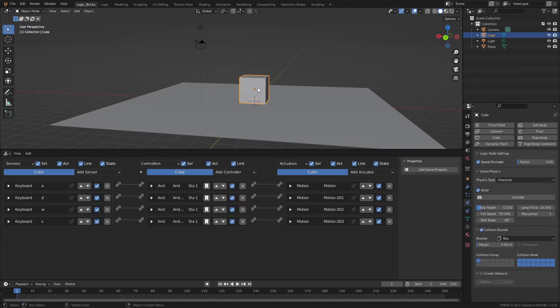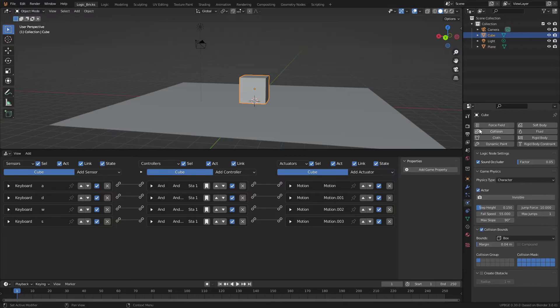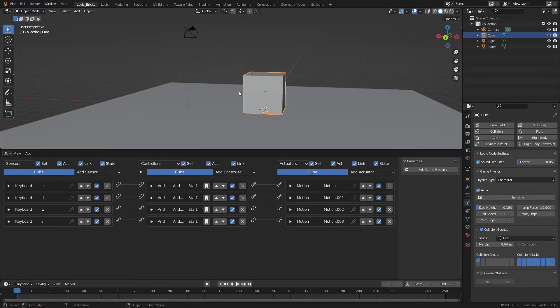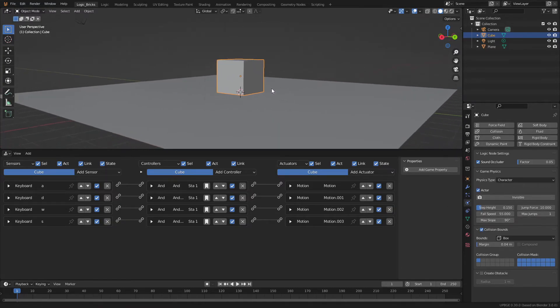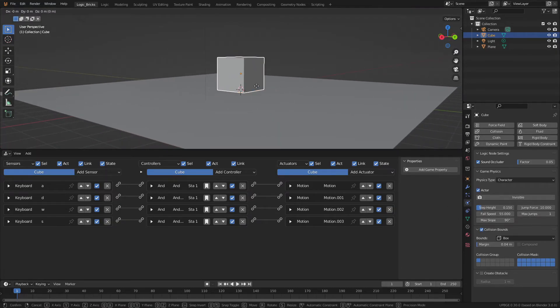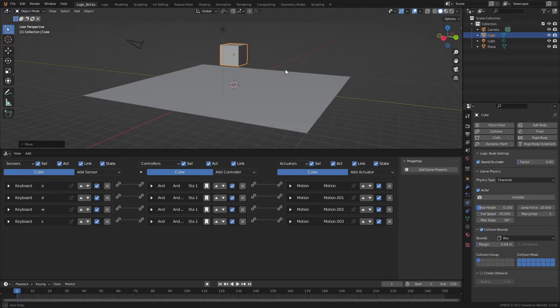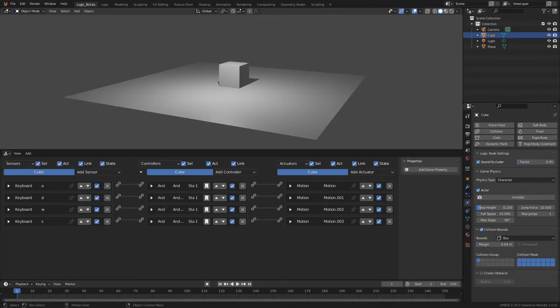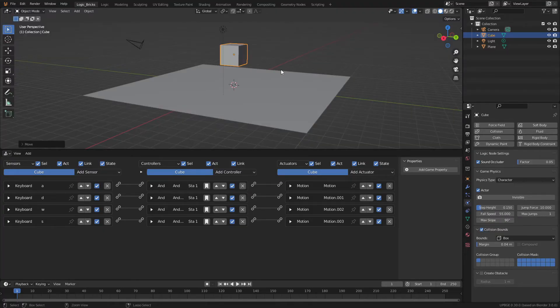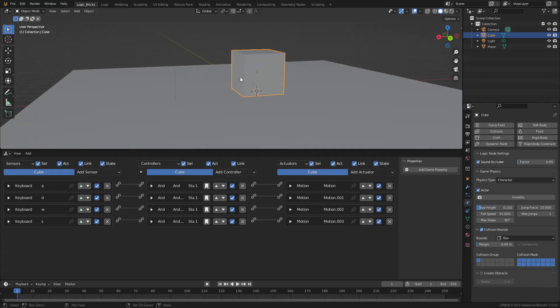All right. So now that we have our cube, we have all of our collisions and our physics set up. We can see if we bring this cube up in the air and we press P, it falls to the ground. We finally have physics to our game.